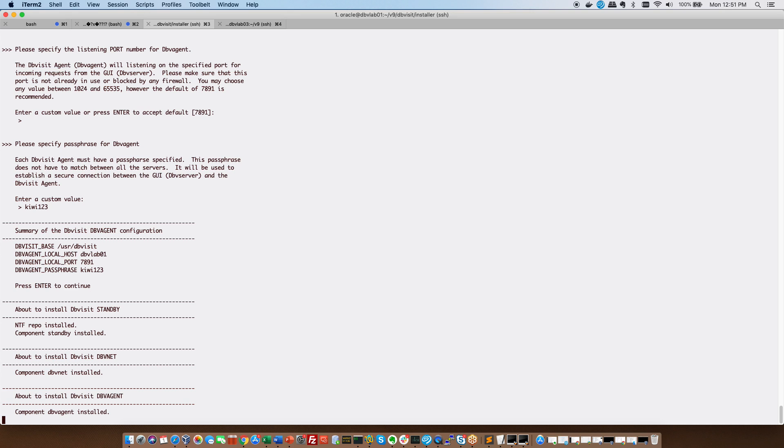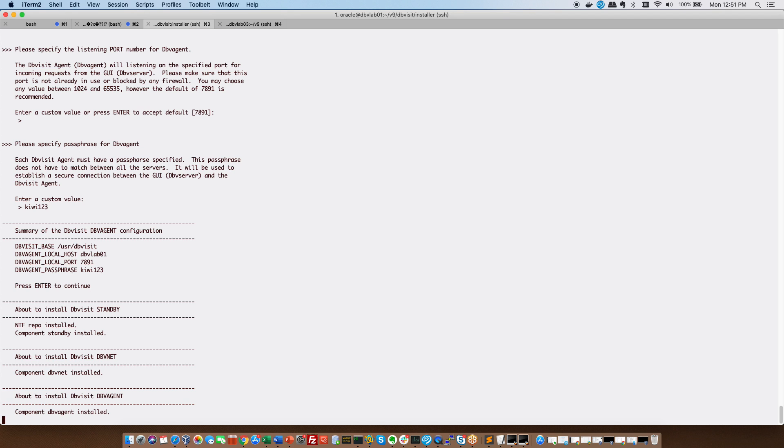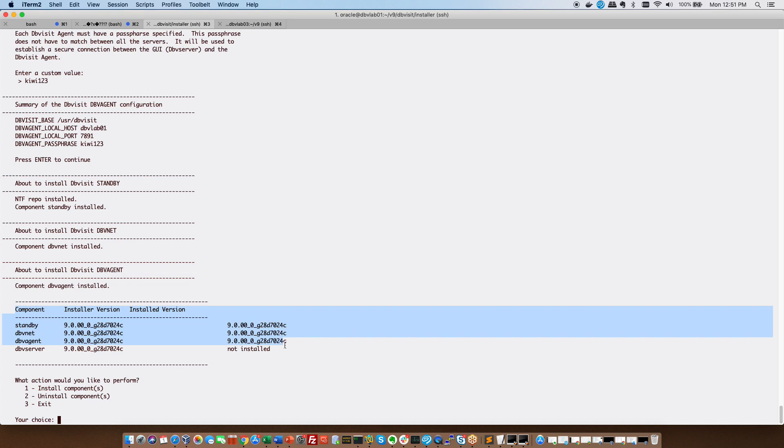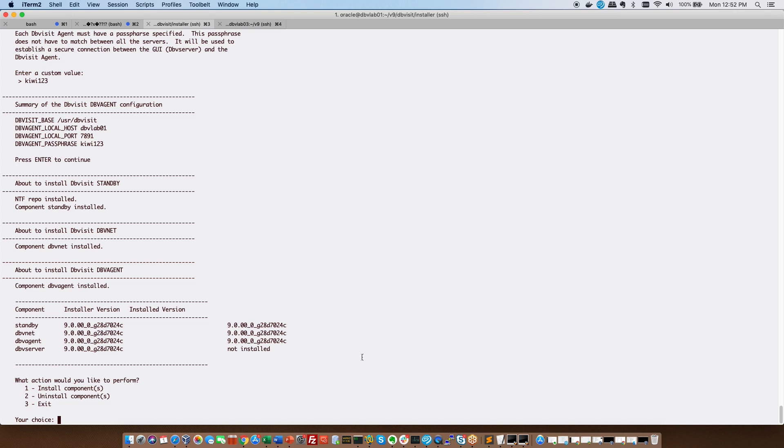And with this it now provides us with information of the installation. It has installed the core which is DBV CTL. It has installed DBV net DBV agent and there you can see a summary. And as you can see we don't have DBV server installed yet because our recommendation is to install DBV server on the standby host or if you are lucky to have a VM whether it's Windows or Linux somewhere you can install DBV server or the central console there.